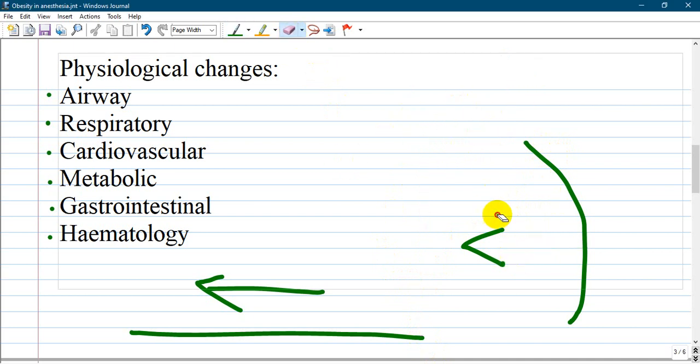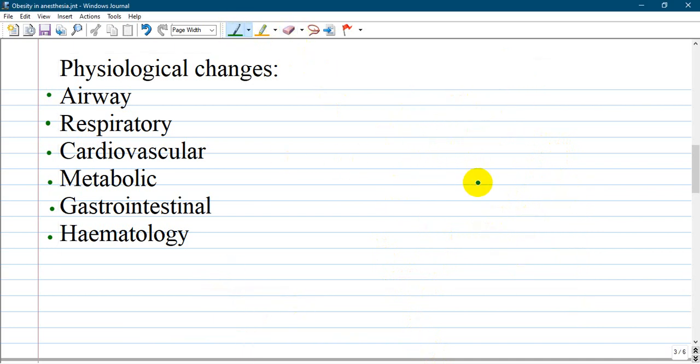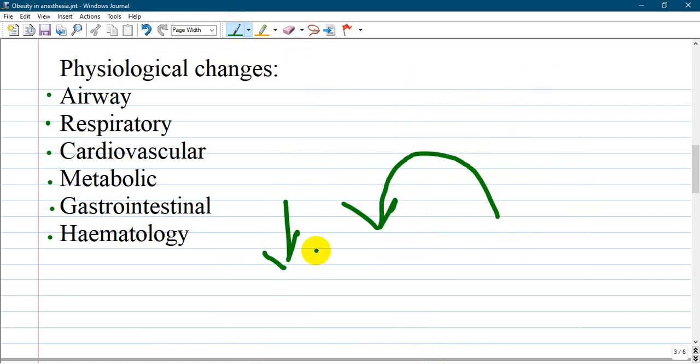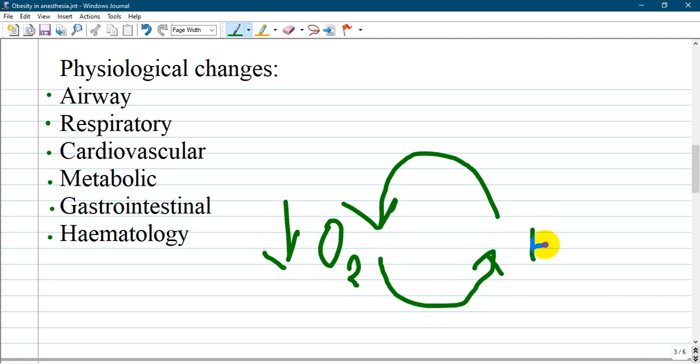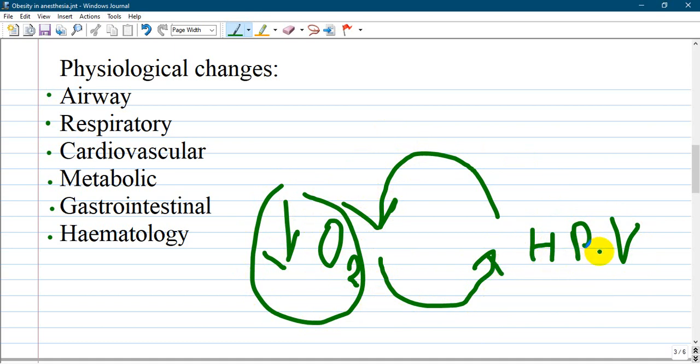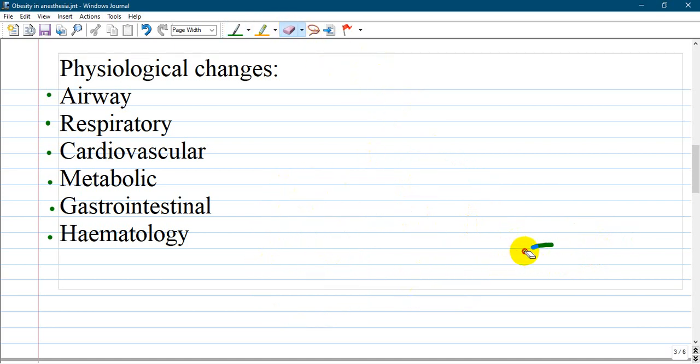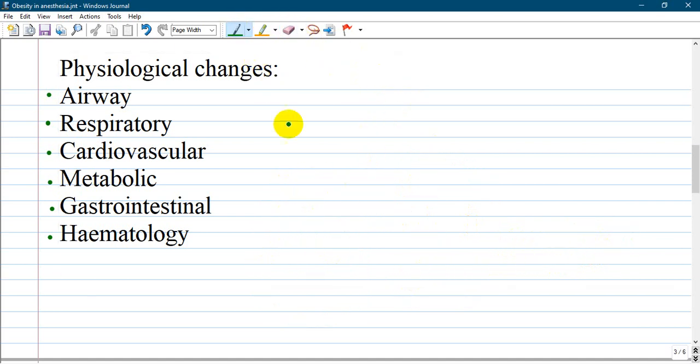As patients have hypoxia from hypoventilation, it will lead to hypoxic pulmonary vasoconstriction. Pulmonary vasoconstriction will lead to decreased exchange of gases, so once again low oxygen content leads to hypoxic pulmonary vasoconstriction. It is a pathological cycle that occurs as a result of hypoxia and hypercapnia.